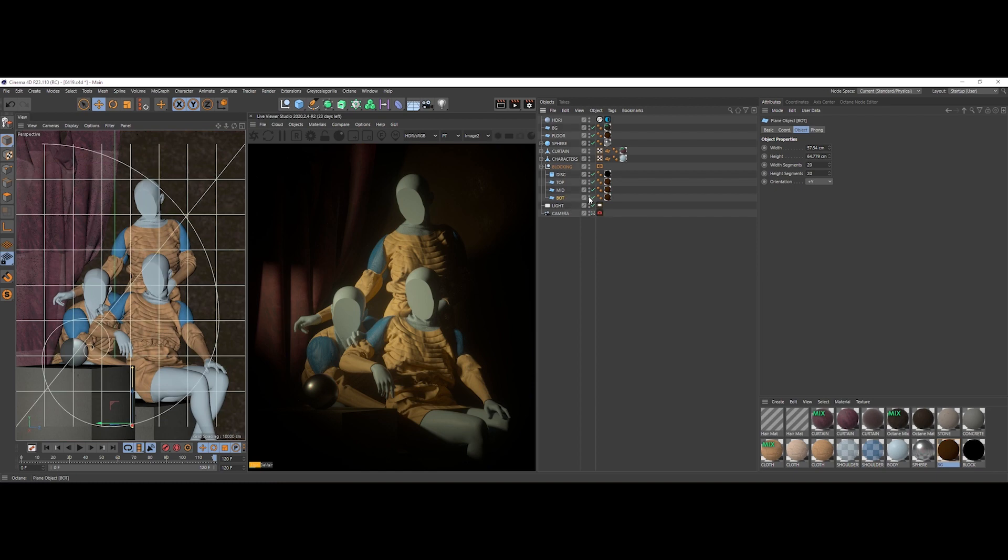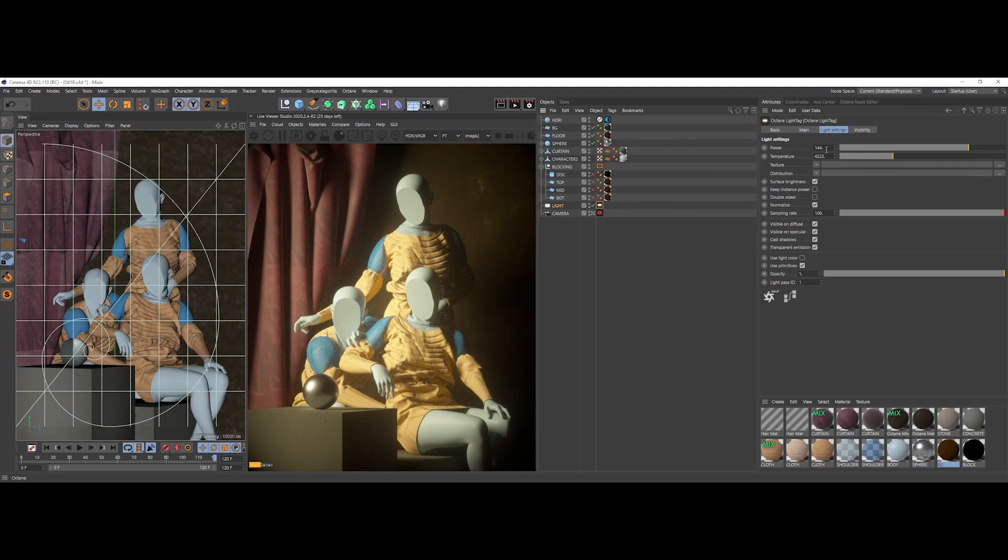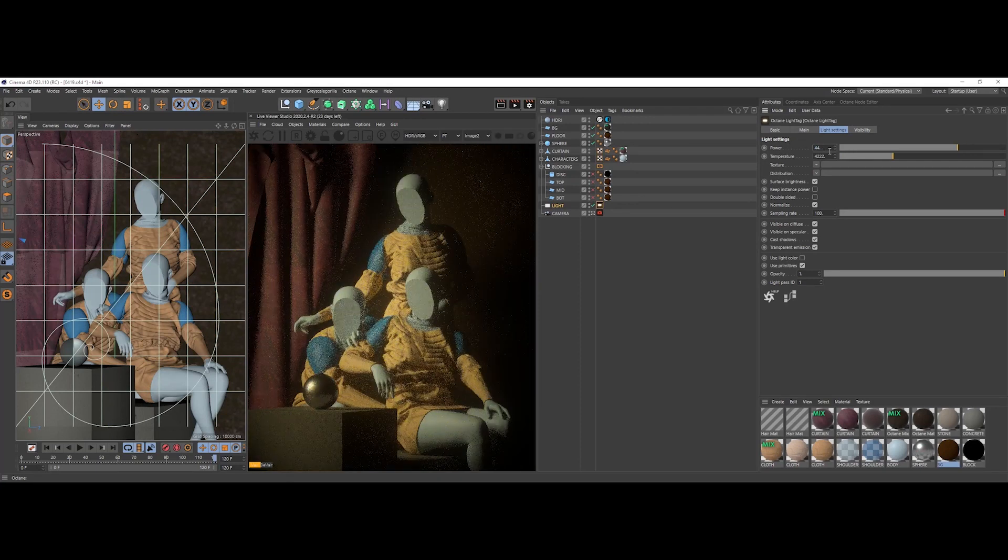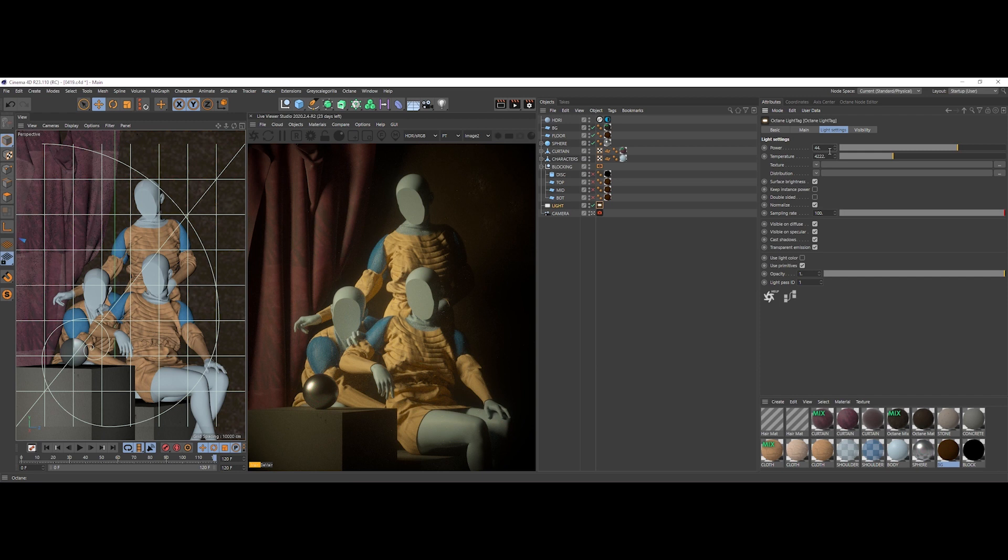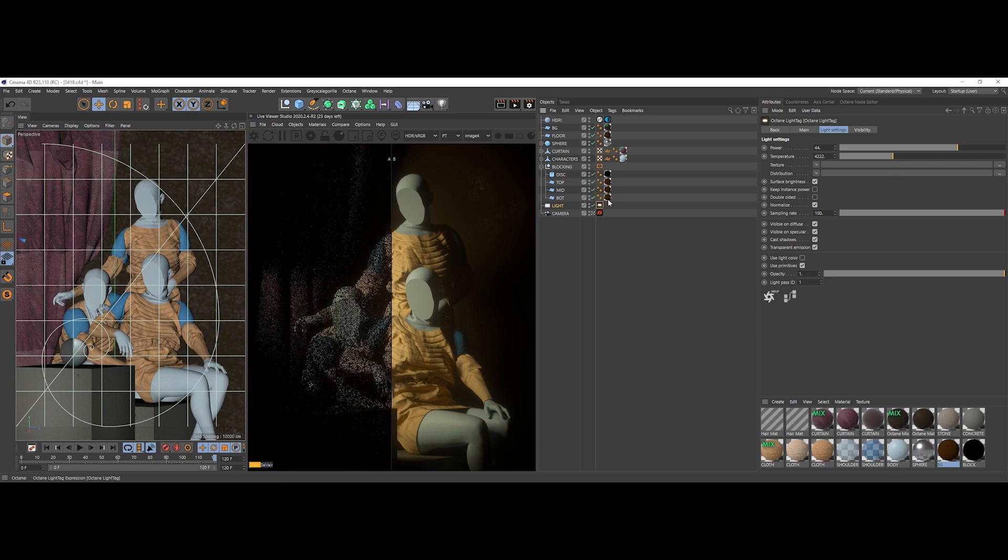This is how this scene looks without any blocking at all. We can do our render buffer, store render buffer, and activate our lights.